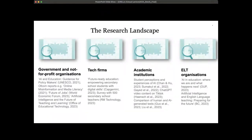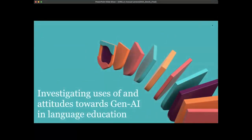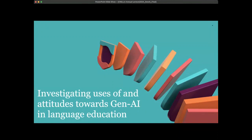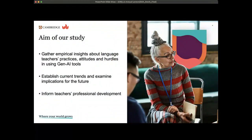Our study focuses particularly on English language teaching and English language teachers, and it was a joint study between Cambridge and CRELA. We were particularly interested in investigating the uses of and attitudes towards generative AI in language education. The aim of our study has three components: gathering empirical insights about language teachers' practices, attitudes, and the challenges and hurdles they faced in using generative AI tools.